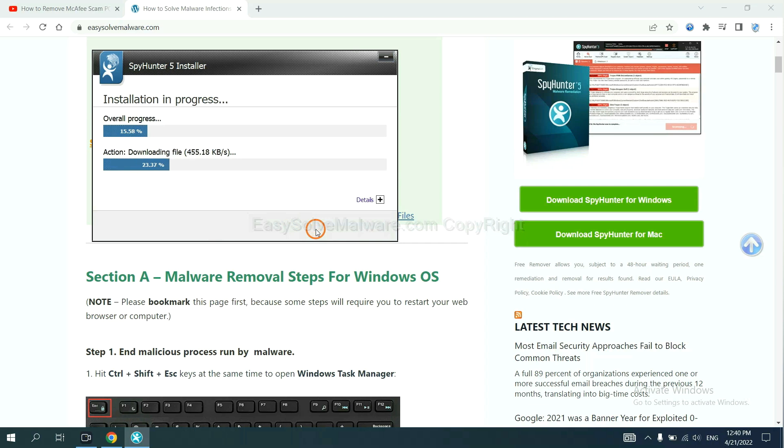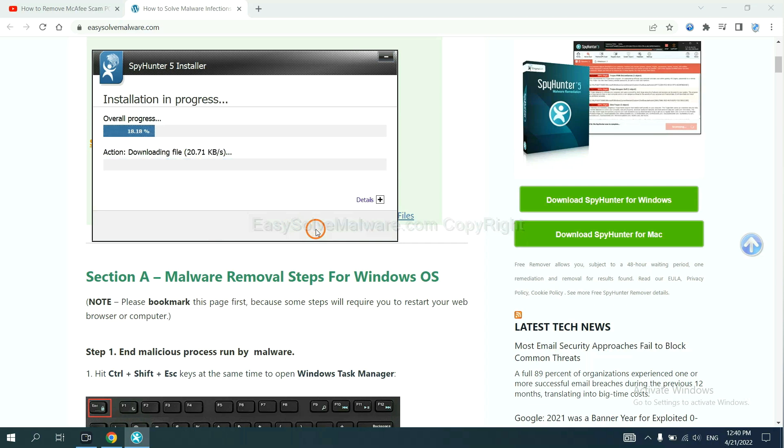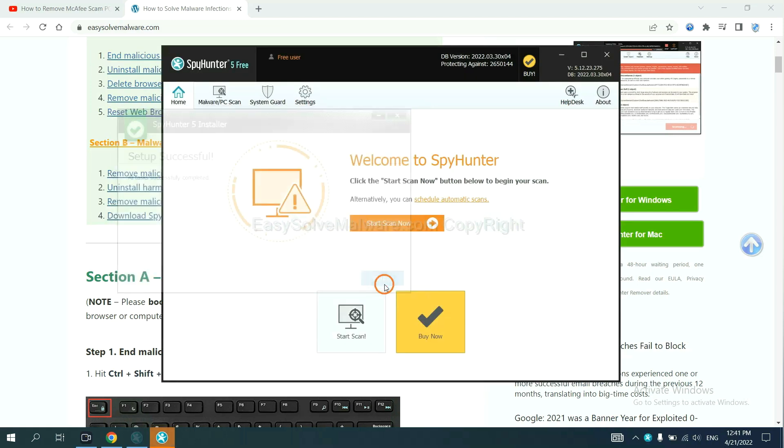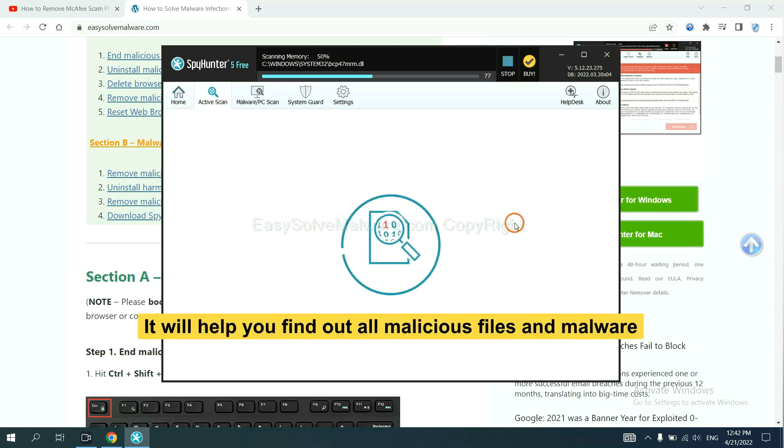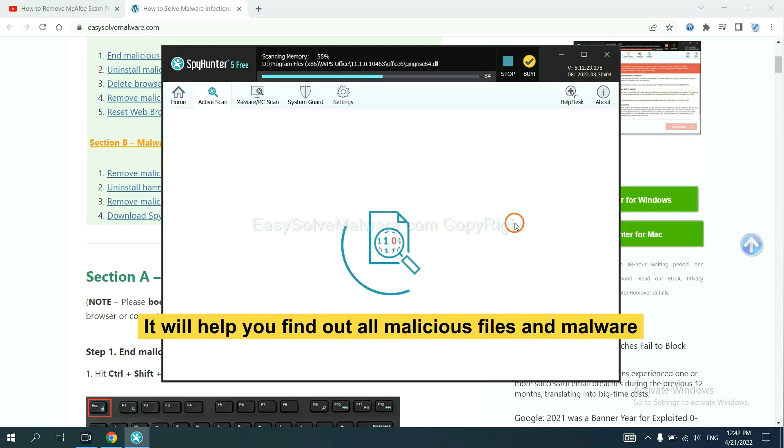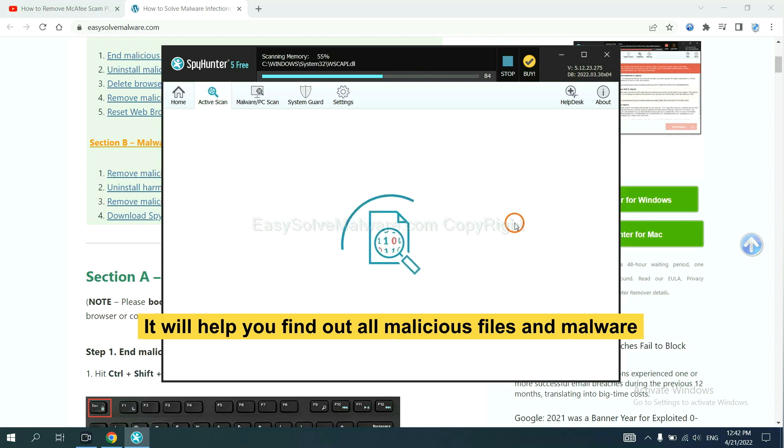Just wait about one or two minutes. When you finish, start a scan now. It will help you find out all malicious files and malware on your computer.